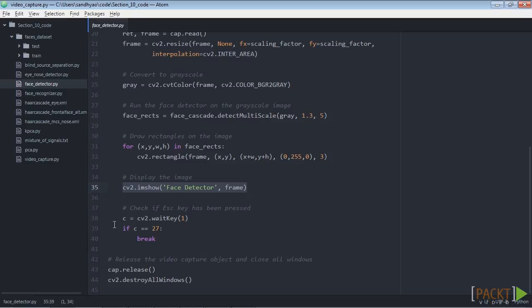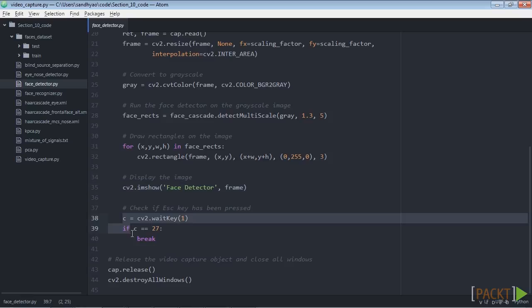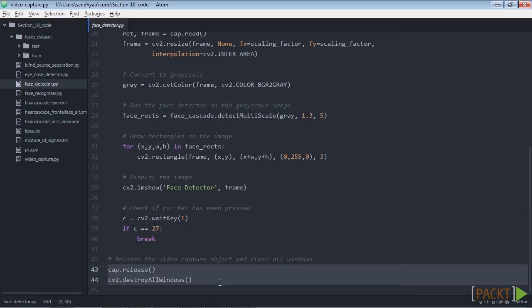If the user presses the escape key, break out of the loop. Here we can see we have inserted an if loop. Now release and destroy the objects before exiting the code.